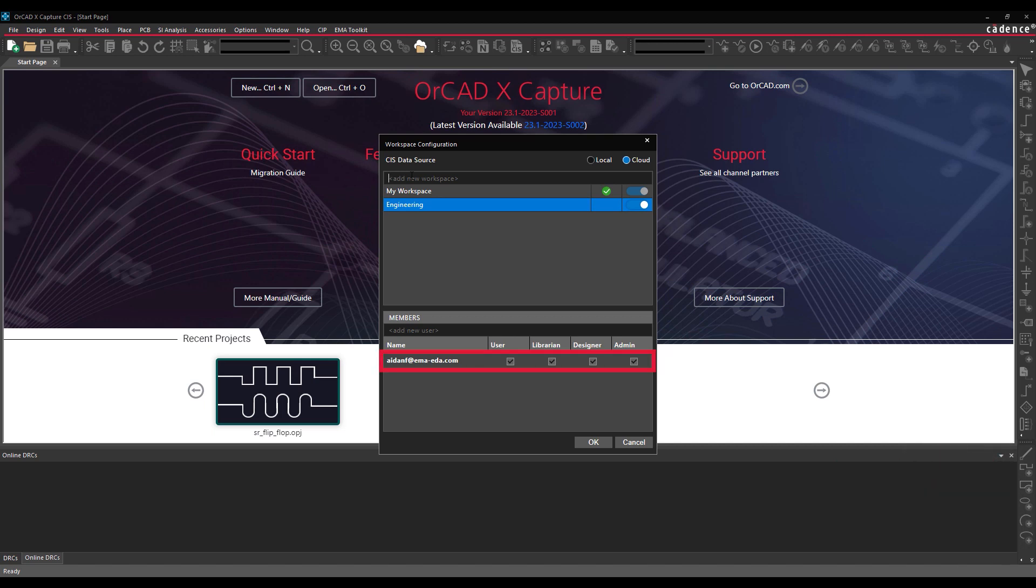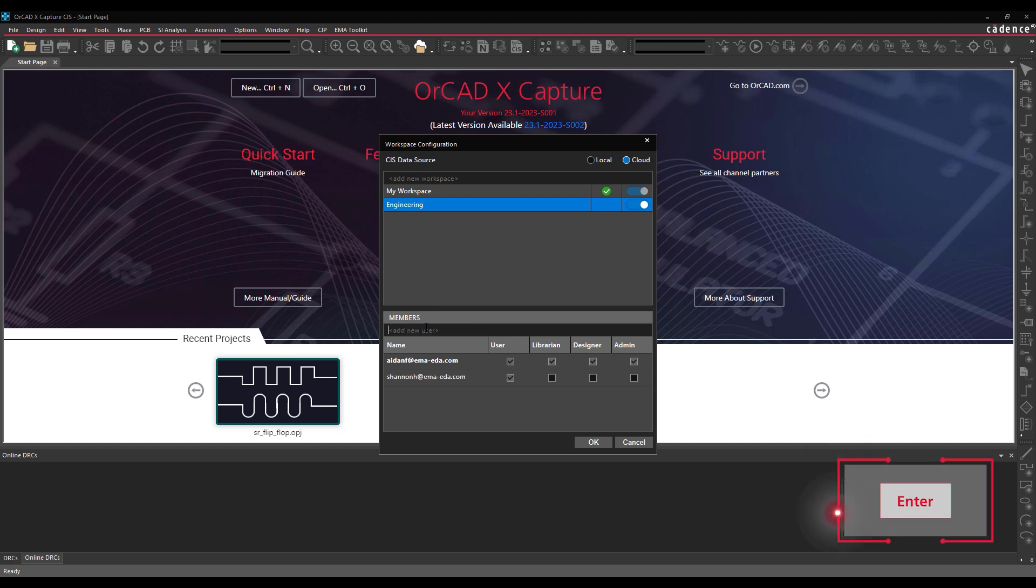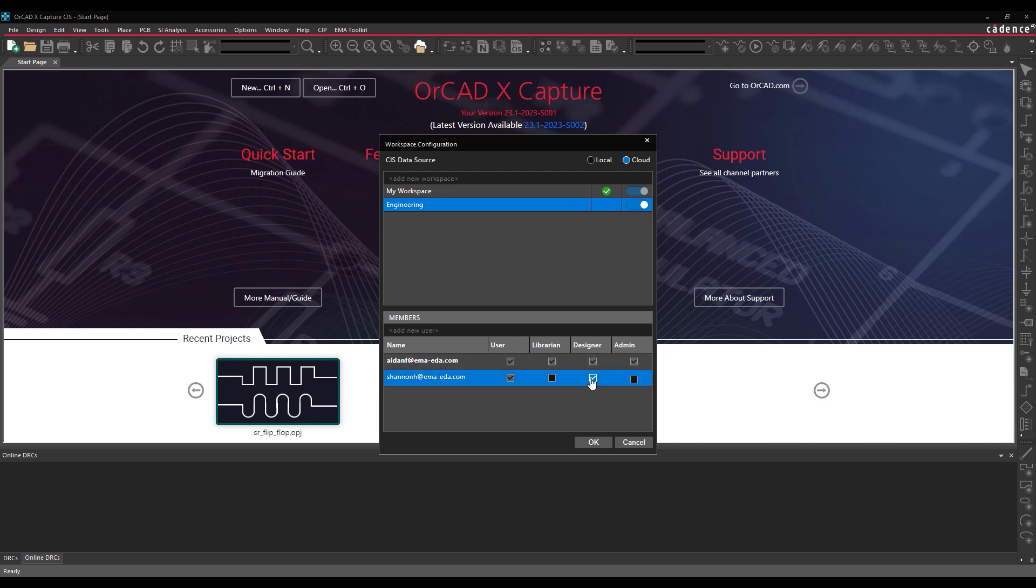Your Cadence user profile is automatically added to the members list at the bottom of the window. To add a team member to this cloud project, enter their Cadence username and press Enter. This username must match the Cadence email account. Set the desired role options with the checkboxes below.